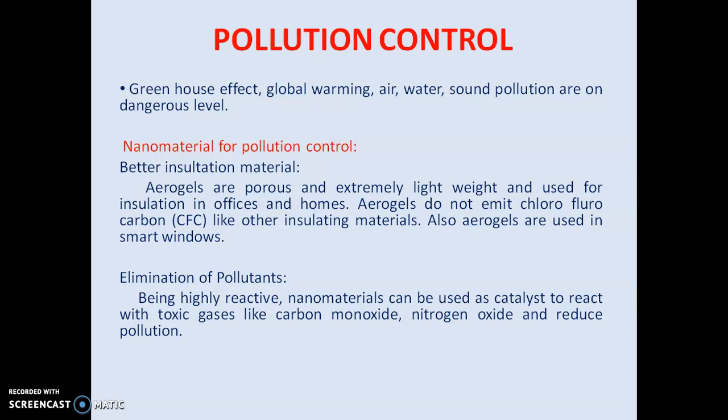Apart from energy conservation, we have to talk about pollution control. When we say pollution control, we consider the greenhouse effect that gives global warming, air pollution, water pollution, and sound pollution. All these factors we have to study in depth and try to minimize.